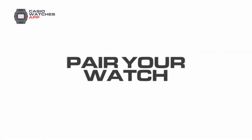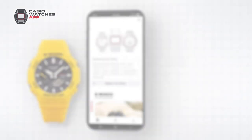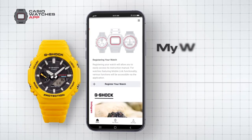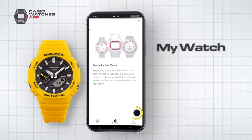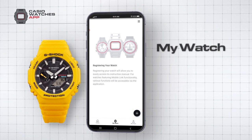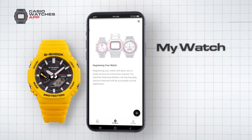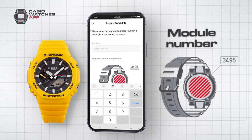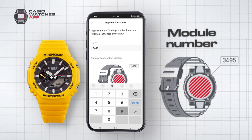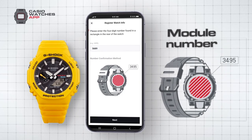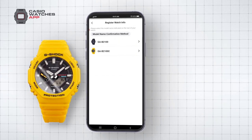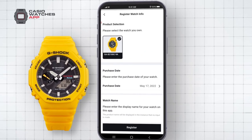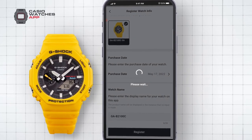Pair your watch. To connect your watch to the Casio Watches app, in the My Watch screen press the add symbol in the lower right of the screen. Enter the module number found on the back of your watch. From here, the app will list the watches within range. Simply select your timepiece and follow the on-screen instructions to pair your watch to the app.